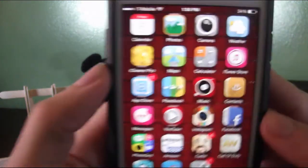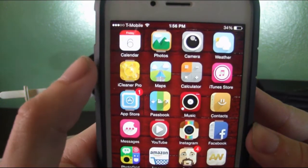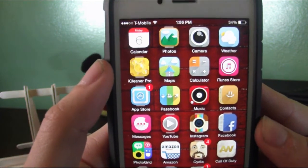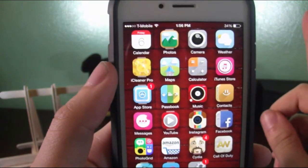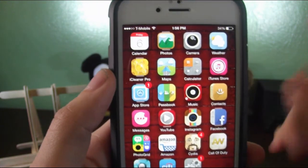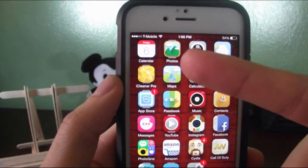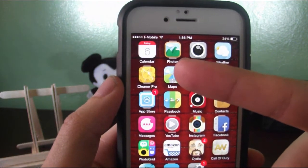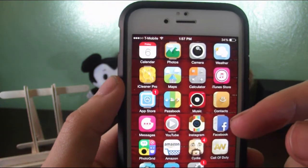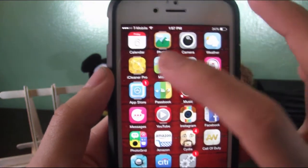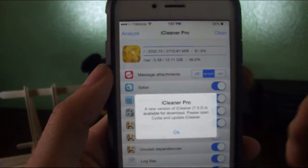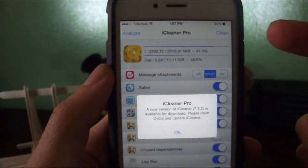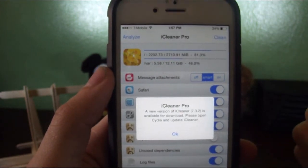The first app I'm going to show you is iCleaner Pro, which you can find in Cydia. You won't be able to find this on the App Store. This is the only app you can get on Cydia. It's really useful if you're jailbroken. The source to this app will be in the description.